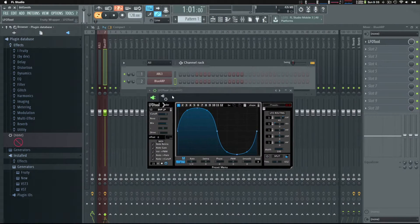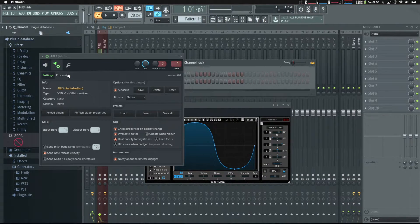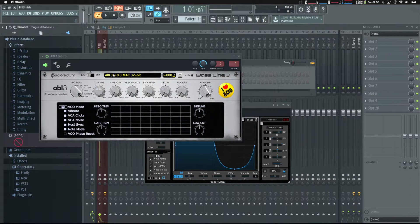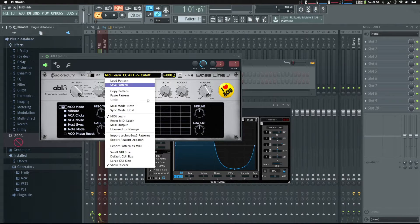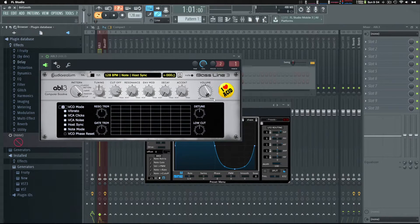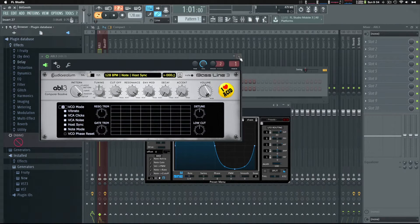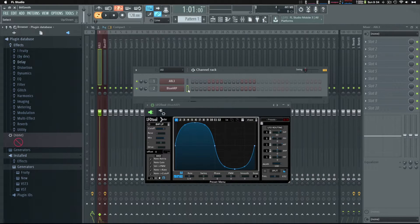Let's go back to ABL3. Turn on MIDI learn, tweak the cutoff a bit, start the playhead, and you can see it assign CC21 to cutoff. Then let's turn up the resonance, switch back to BlueARP, and now we should have an ARP going.